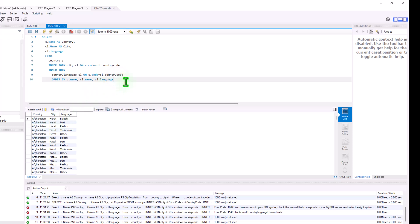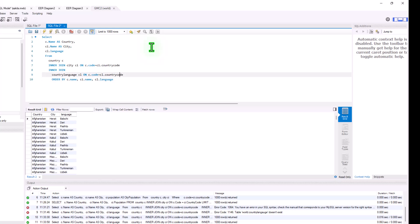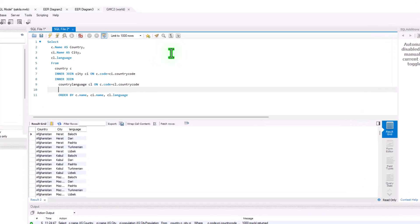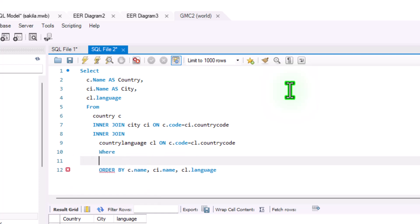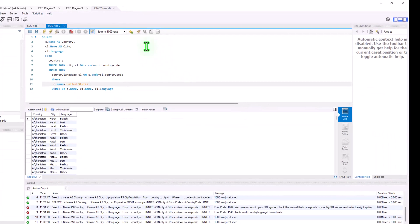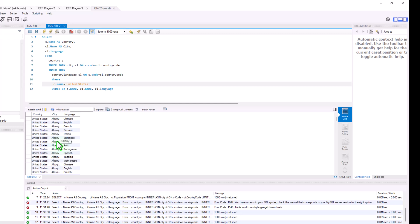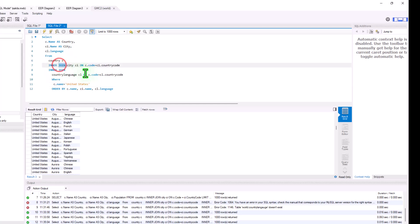If we want to add a WHERE clause to filter, we can do that too. The WHERE clause comes before ORDER BY. We add: WHERE c.name = 'United States'. Running the query, we get only the United States — the cities within it and the languages spoken. That's using the explicit syntax because it makes use of the word JOIN.